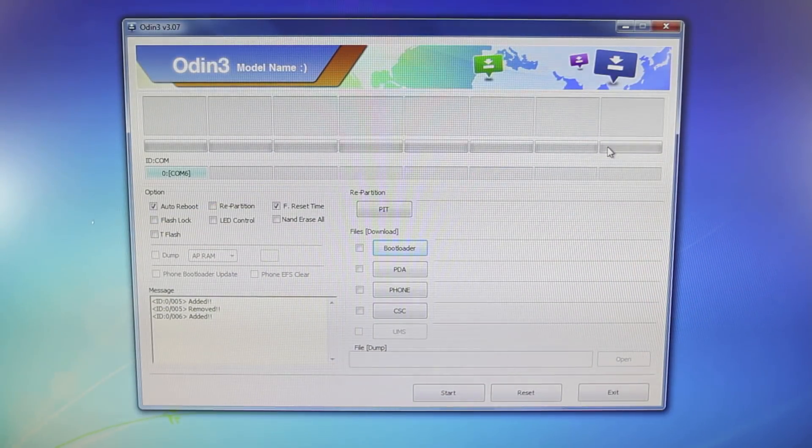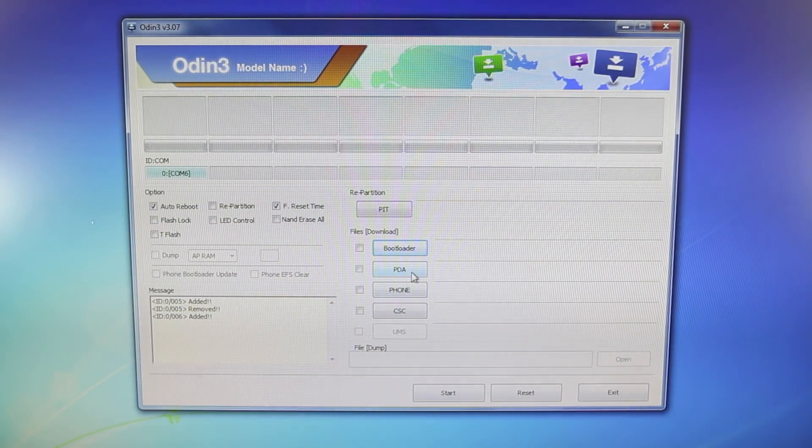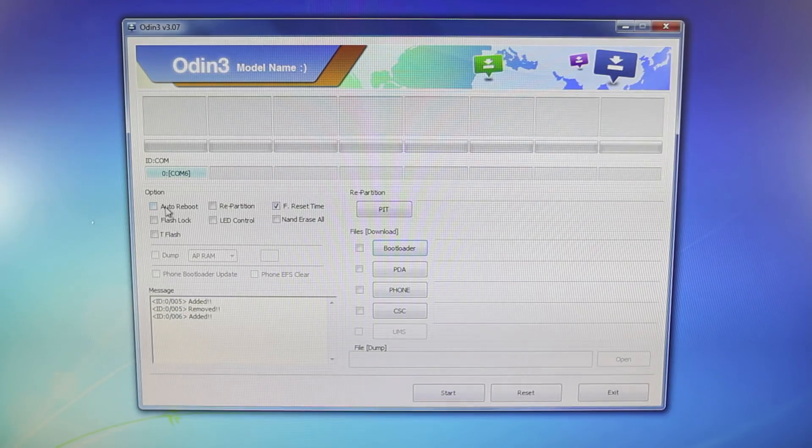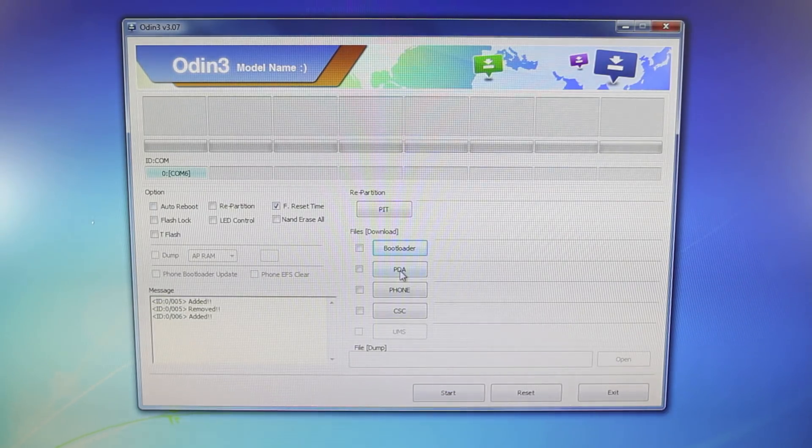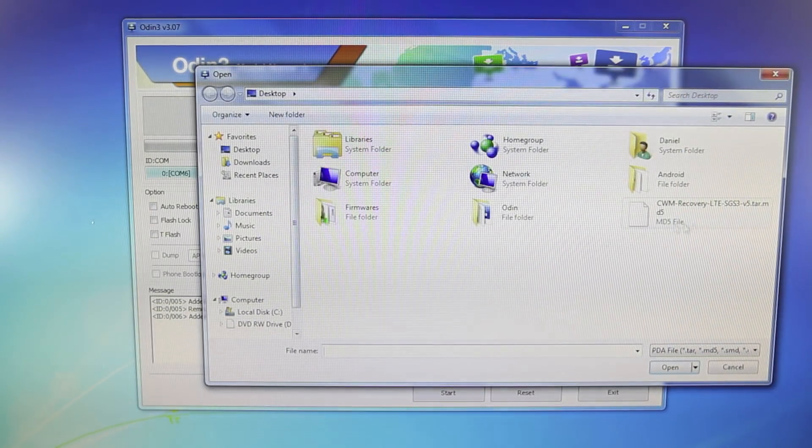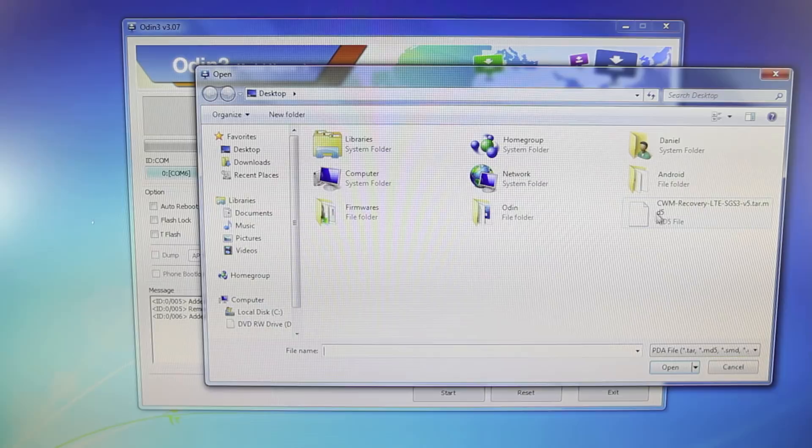Once your phone is in download mode, back in Odin, what we're going to do is select auto reboot off. So uncheck that, and we're going to go to PDA.